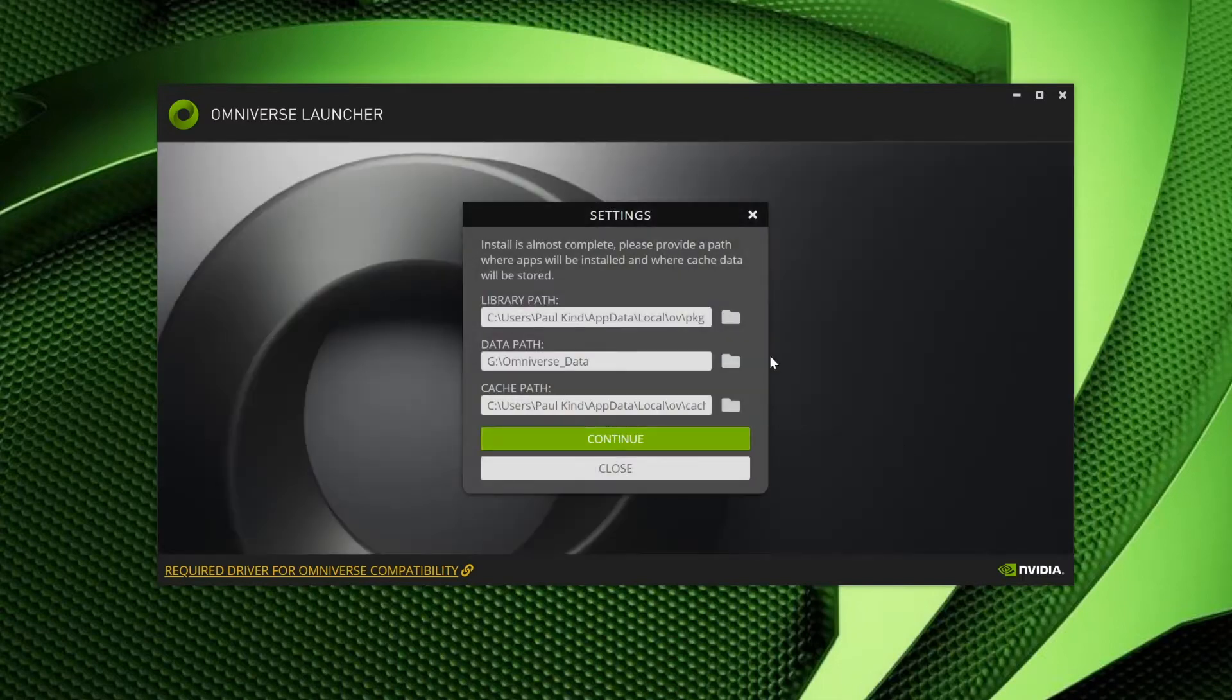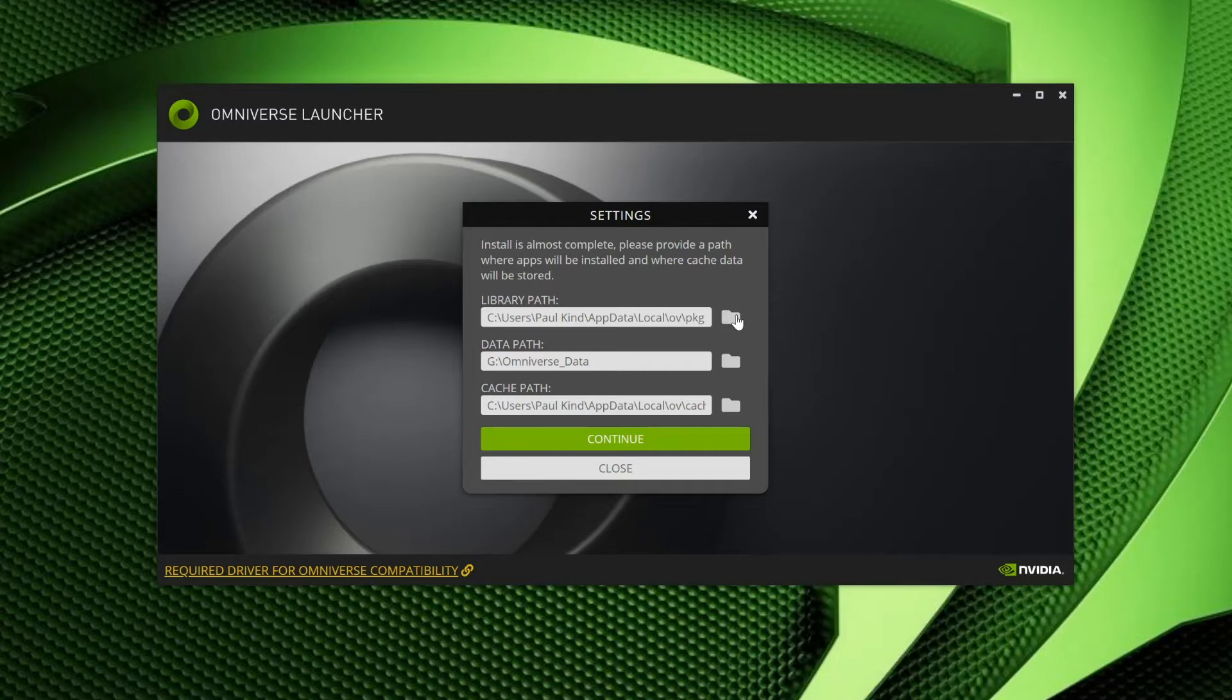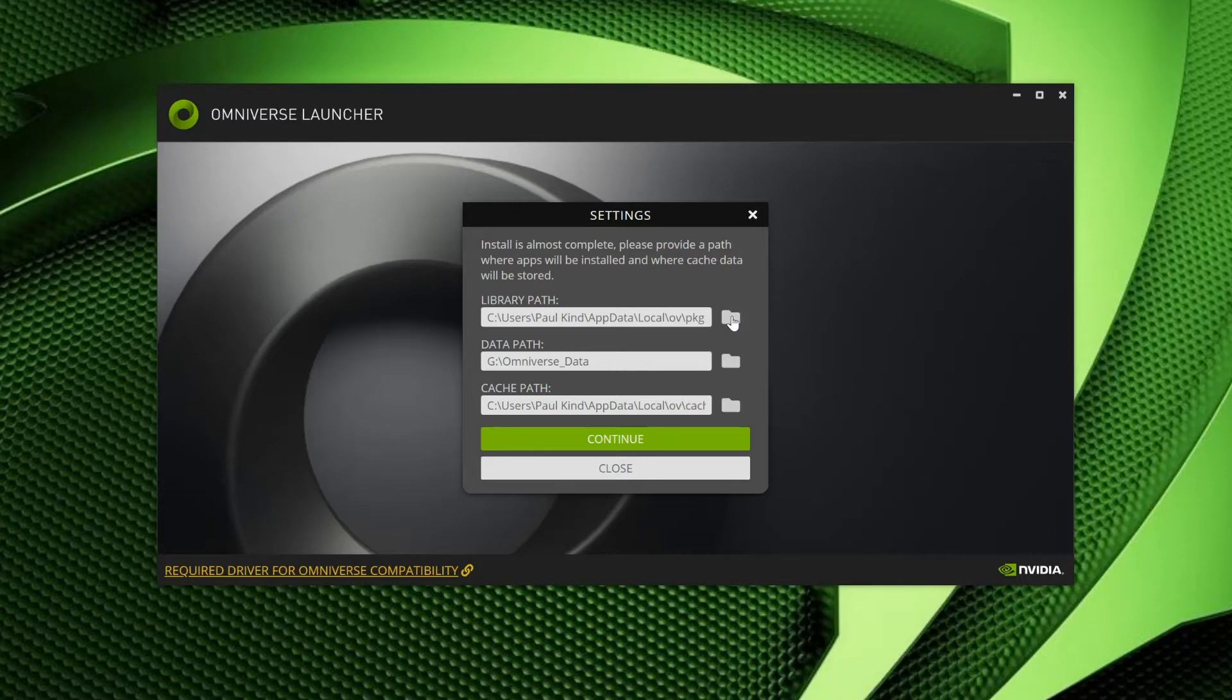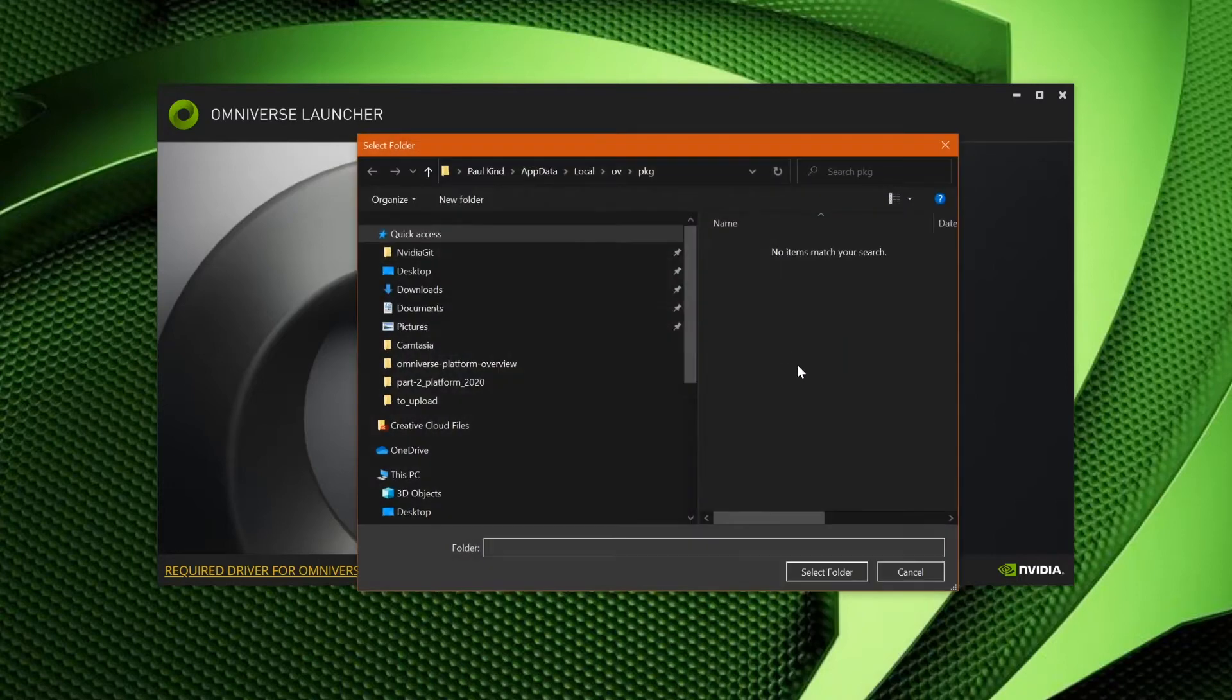This next set of options becomes a bit more critical, and requires a small amount of foresight. Each of these paths should be considered for differing reasons, especially if you have more than one drive on your computer. For myself, I am going to select my large and fast SSD drive, which will both benefit my performance on the Omniverse, and allows me the room to grow over time. Let's start with this library path.